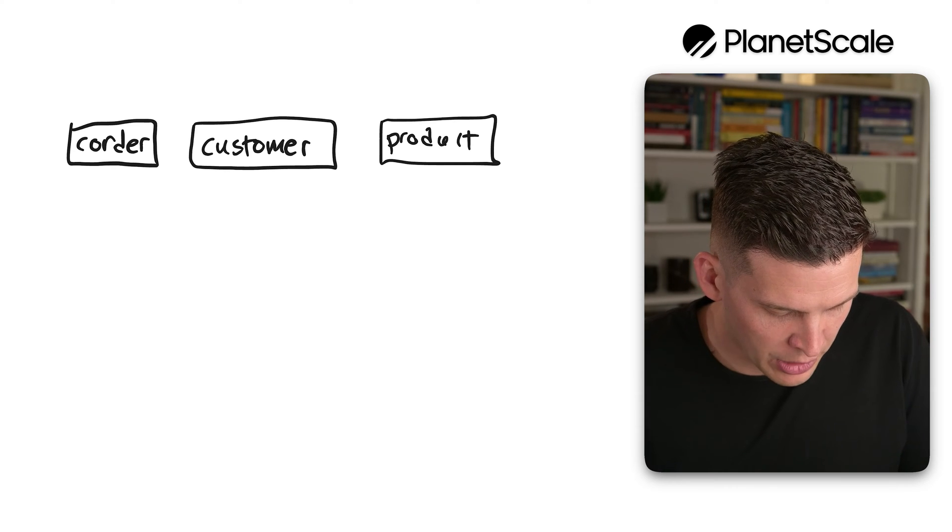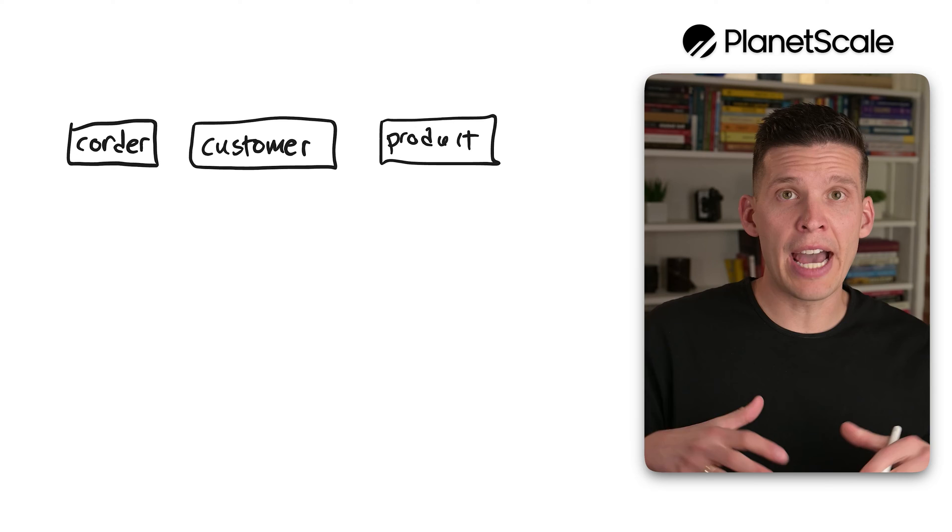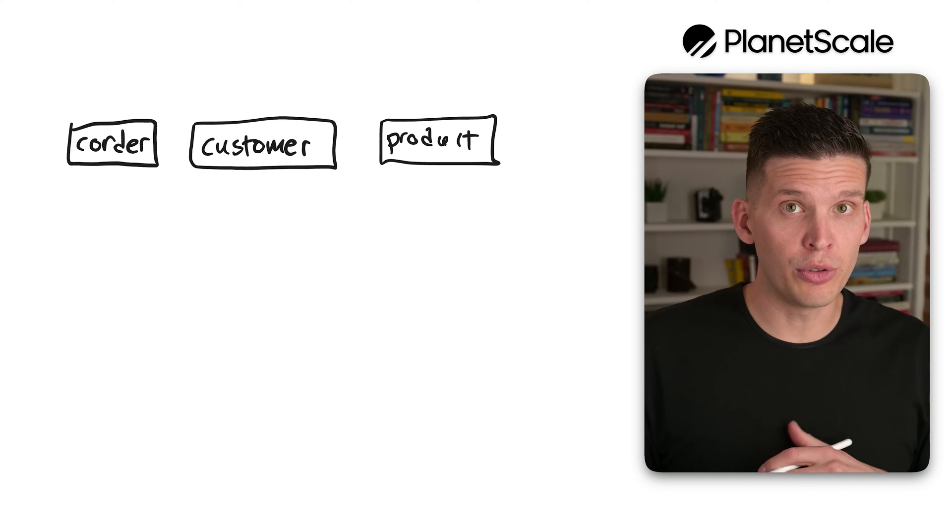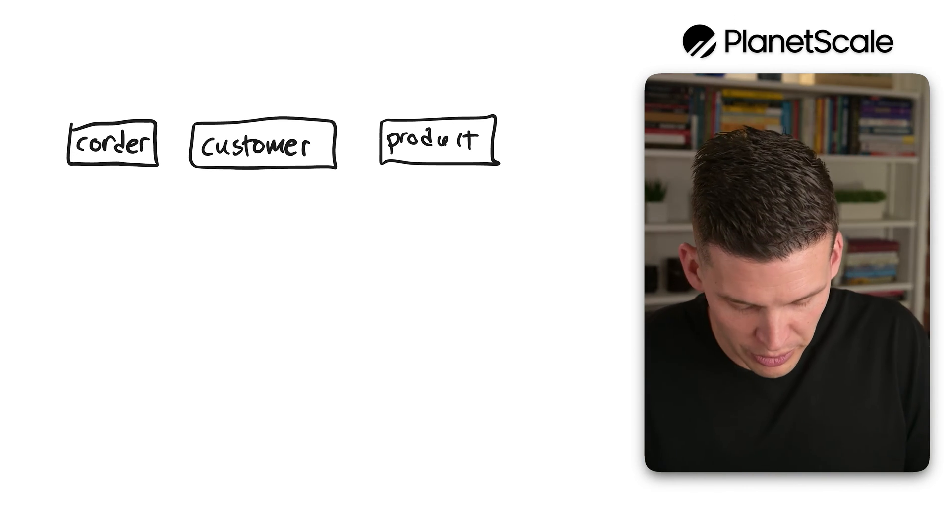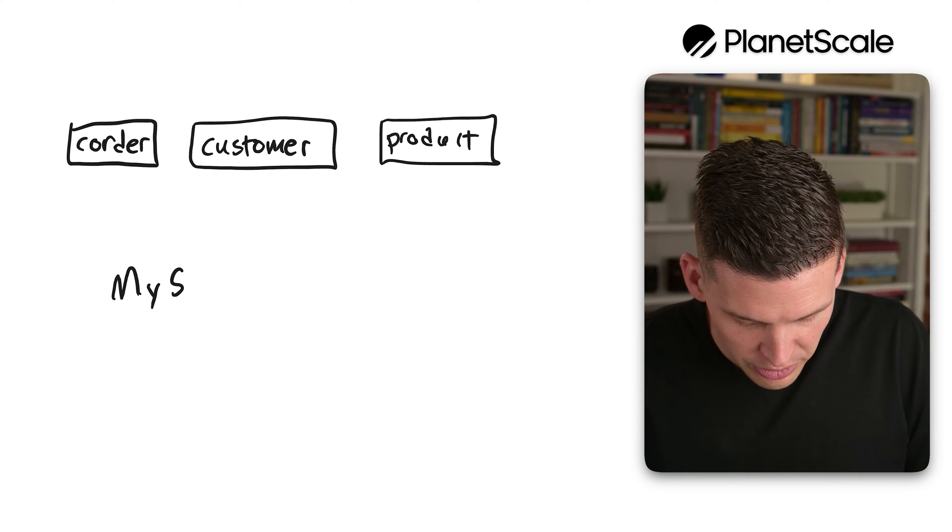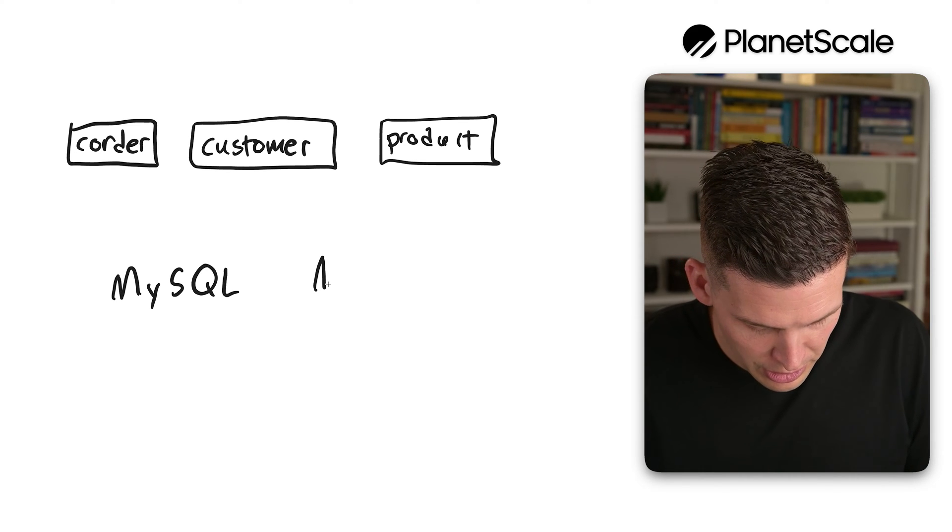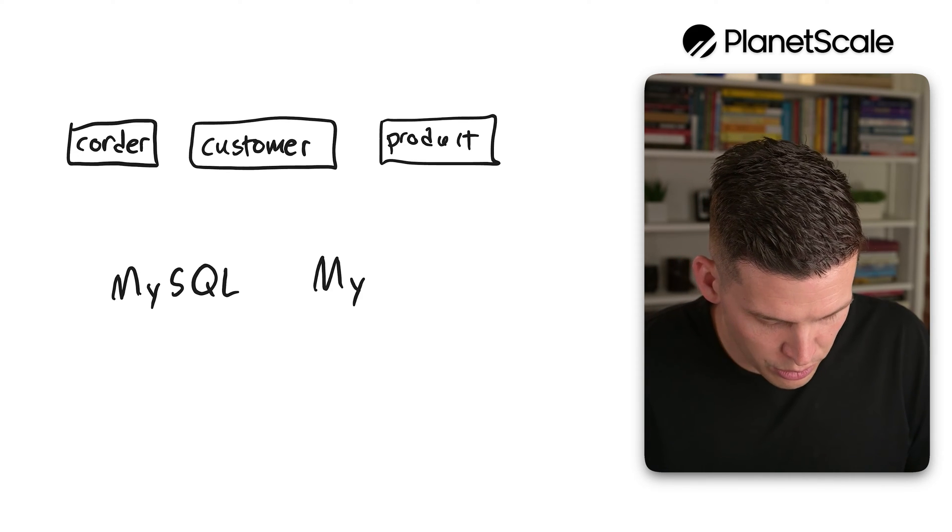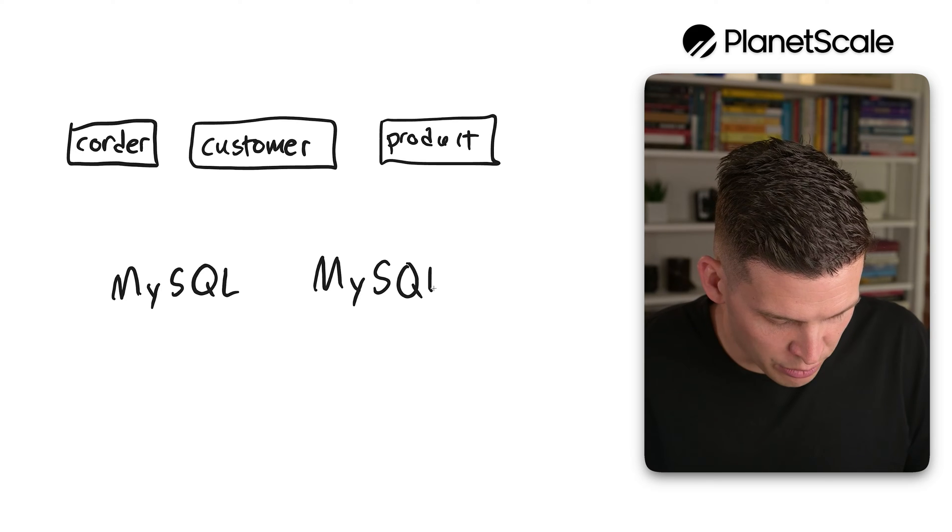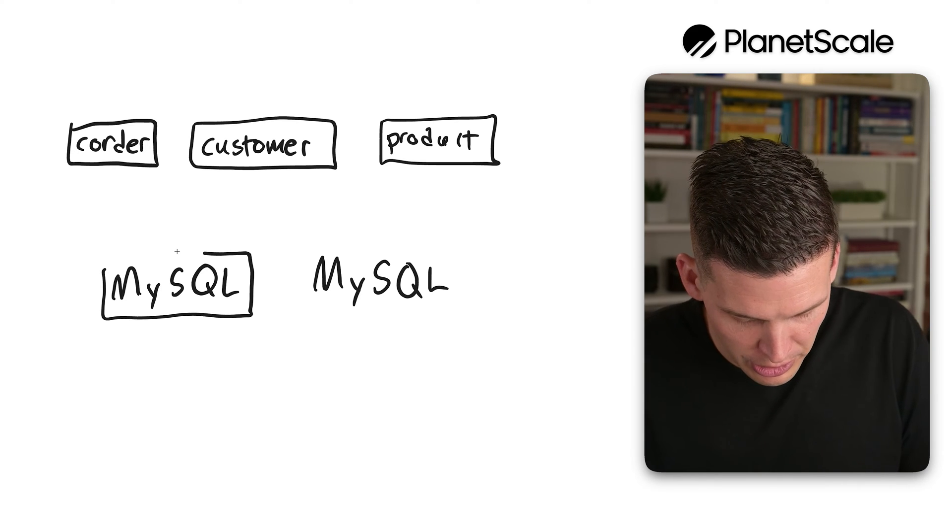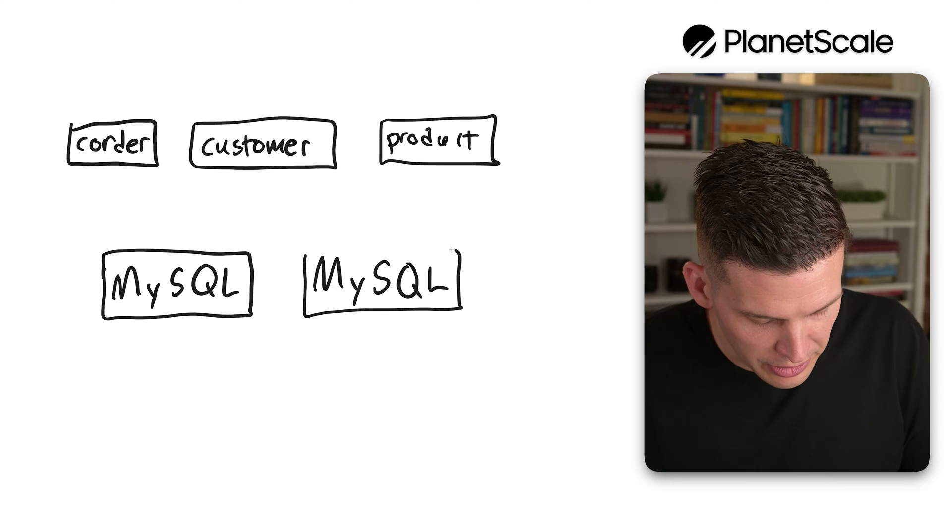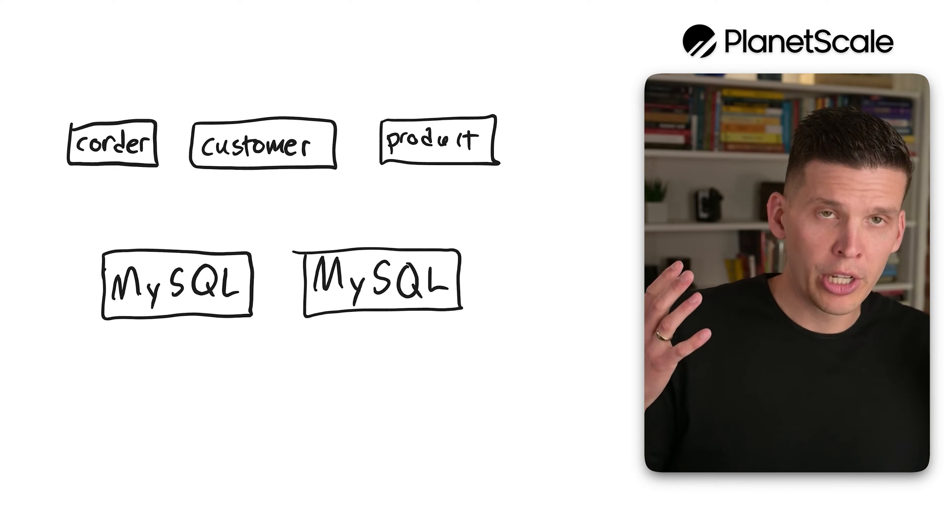So from before we had done vertical sharding onto different MySQL sub clusters within Vitess. So I'm going to say MySQL here, and then MySQL, and of course these did have replicas as well, but for this picture I'm going to ignore drawing the replicas to keep it a little bit simpler.